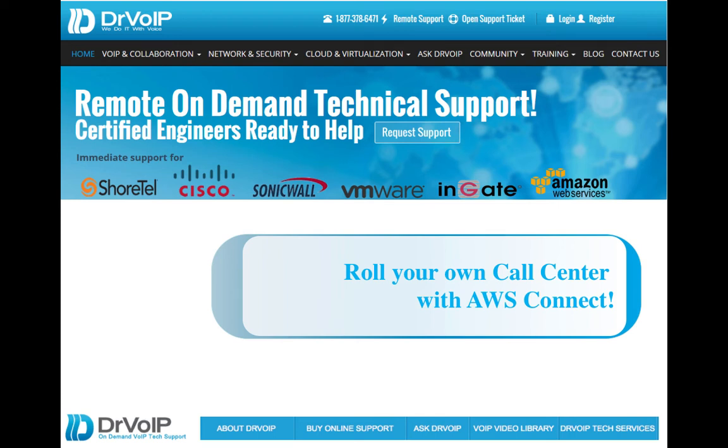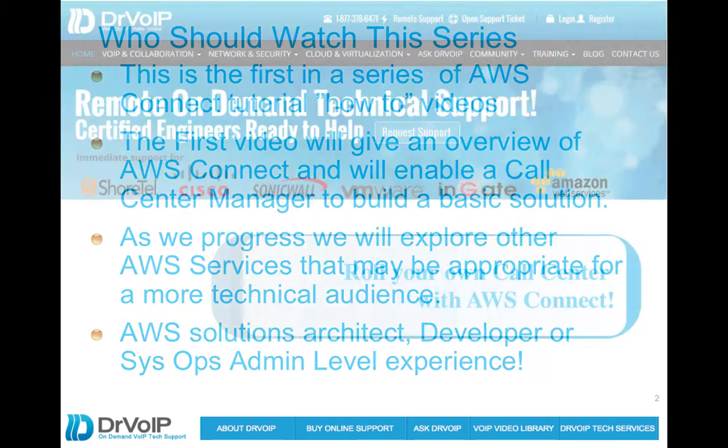Roll your own call center with AWS Connect. Sounds like a great idea. Peter Buswoffer, Dr. Voip.